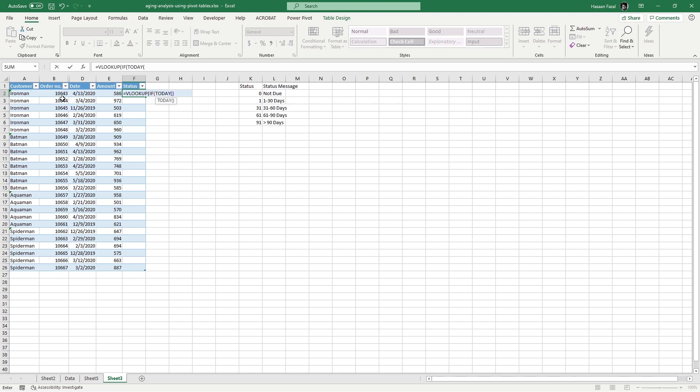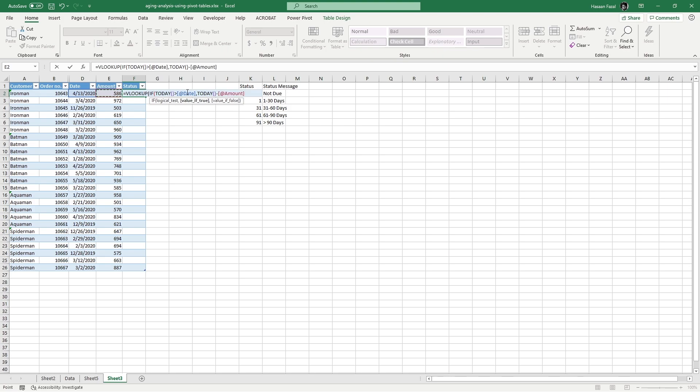Now pay attention that I'm using greater than sign between today's date and date. Now today's date can only be greater than the date of the invoice if the date of the invoice is sometime in the past, and if it is greater than today's date, then it means that it will be due sometimes in the future, or in other words, simply it is not due yet. Now if today's date is greater than this date of the order or the invoice date, I want Excel to find the difference between today's date and this date, which will simply be the number of days for which invoice has been due. And if it is not the case, that is the invoice date is greater than today's date, I want Excel to return zero.